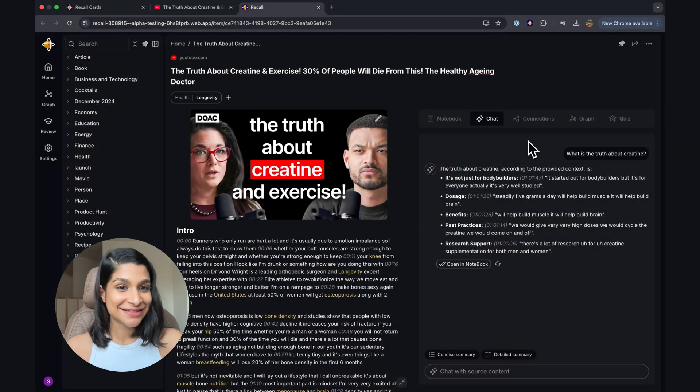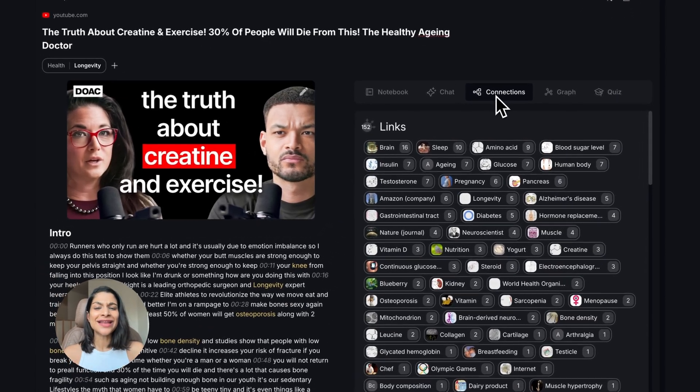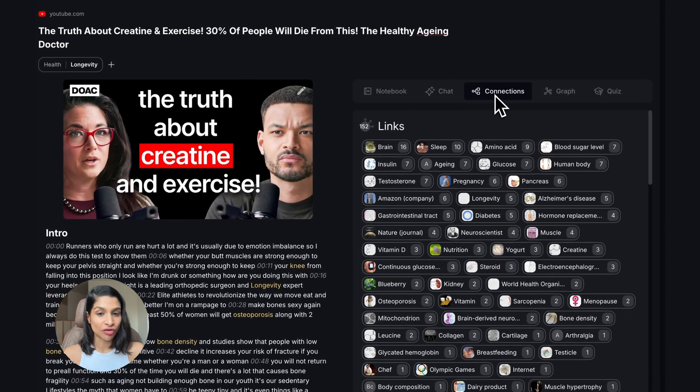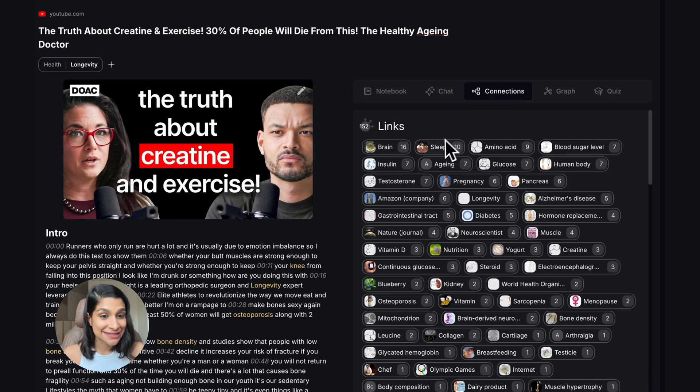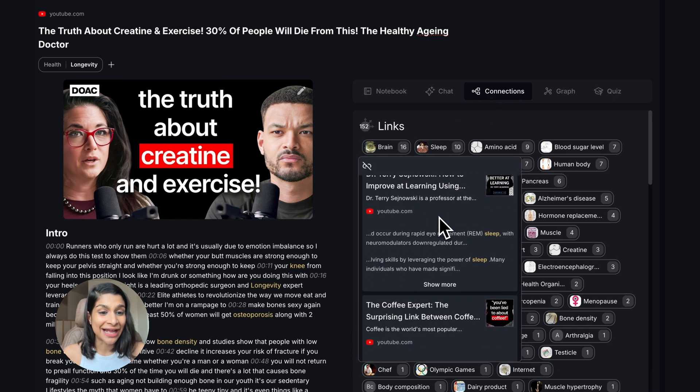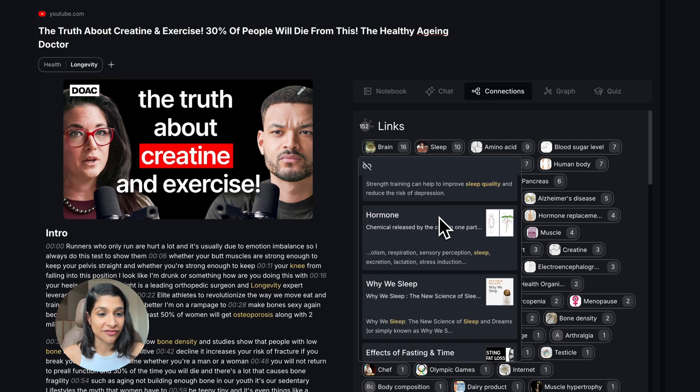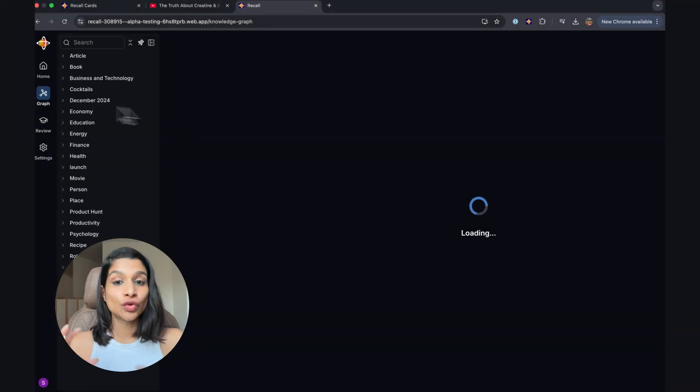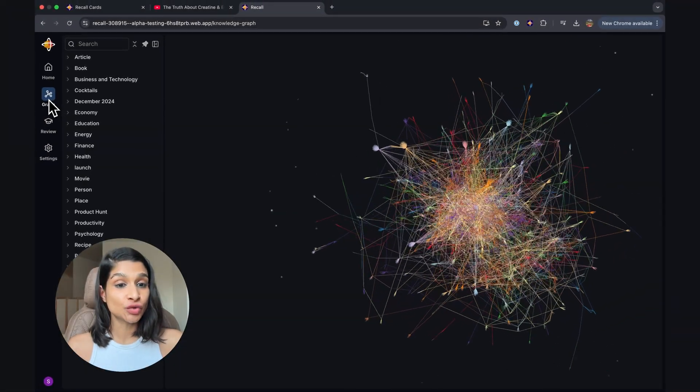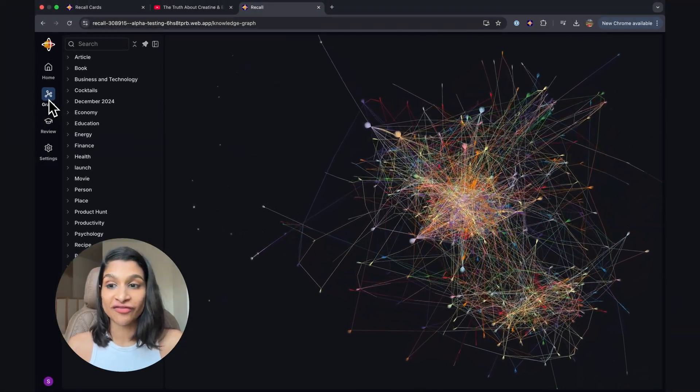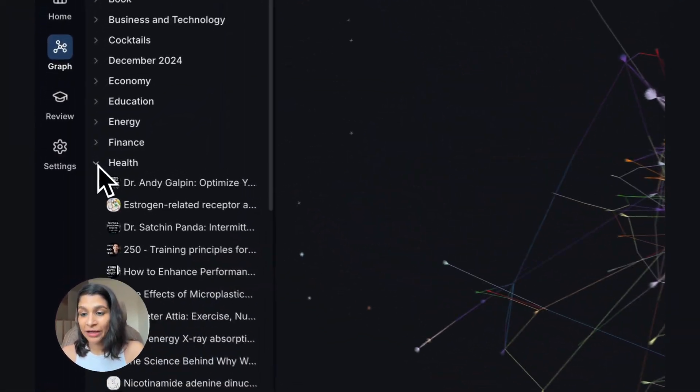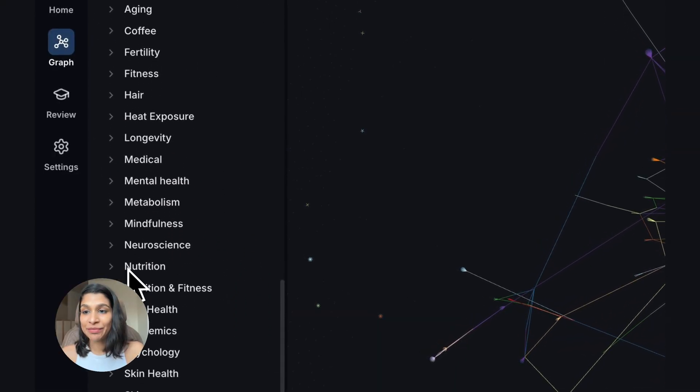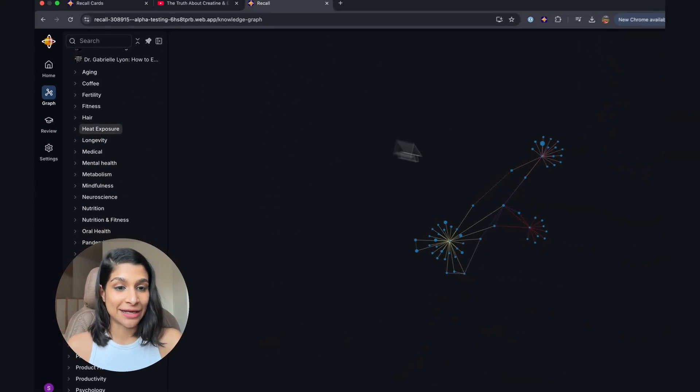The next thing I want to show you are connections. So anything you save into Recall, we extract keywords from it and connect it if that keyword was in any other cards you've saved into Recall. I can see that sleep was mentioned in this video, and I can see I have 10 other pieces of content that mention sleep.